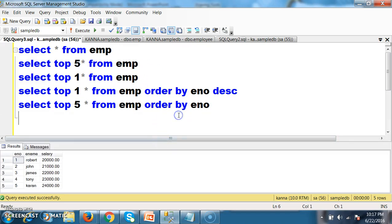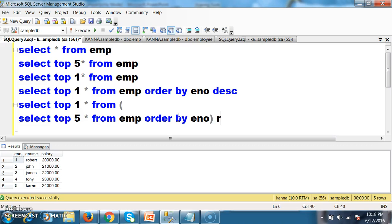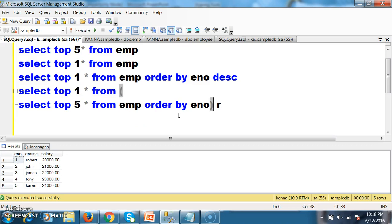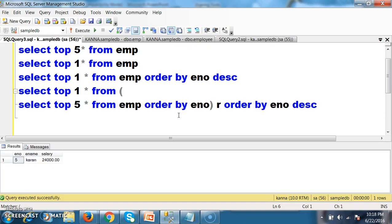ORDER BY clause will arrange the employee details in ascending order. Then I will write: SELECT TOP 1 * FROM — I will use an alias R. I will store the result here as R. So SELECT TOP 1 * FROM R. What is stored in R? Those top 5 records are stored in R. Top 1 means I will get Robert, but I want the current 5th record. So I will use again ORDER BY E_number DESC. Press F5 — I got the 5th record.